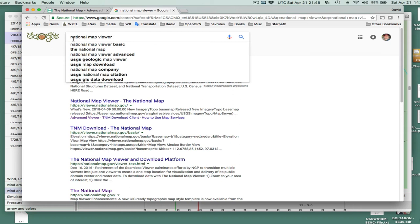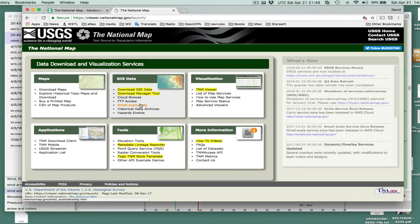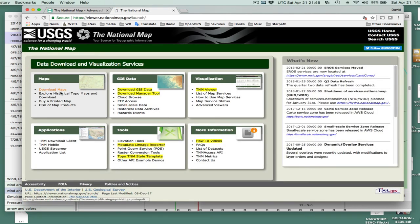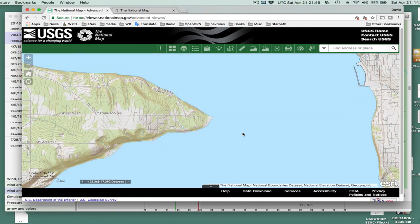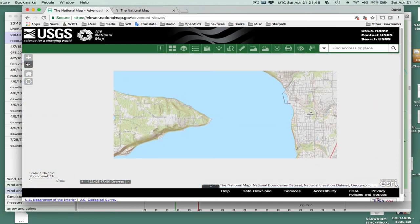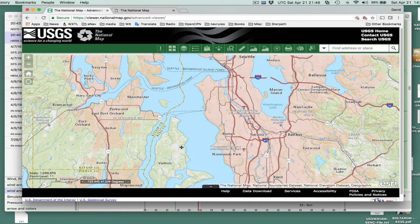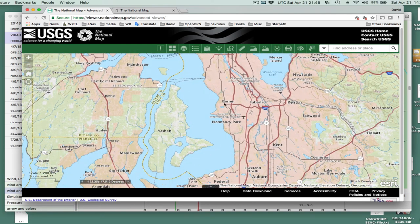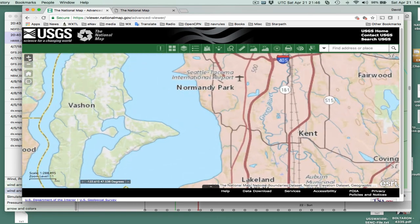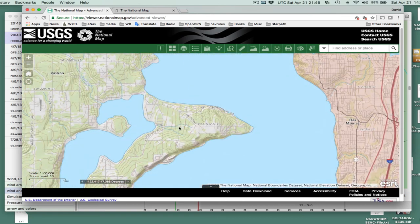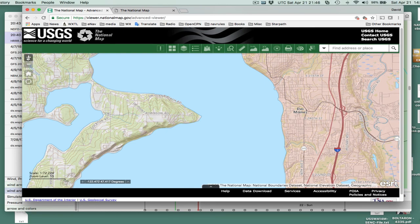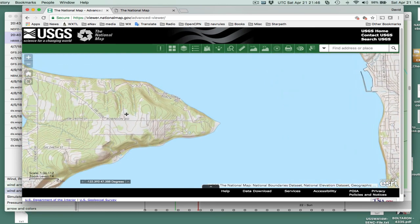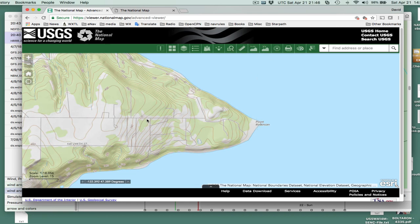If you Google National Map Viewer, you'll get this thing called Viewer, National Map Viewer here. If you click that, you get into the viewer and you can look at the topo maps and so forth. Here is then set up on that area. You can actually plot profiles of the terrain and so forth with these tools here. These are all pretty amazing tools.